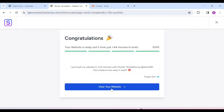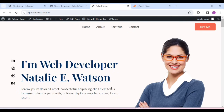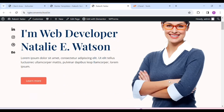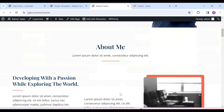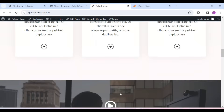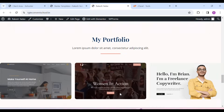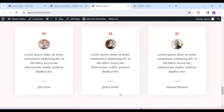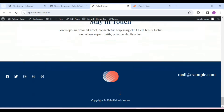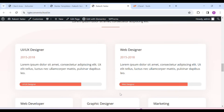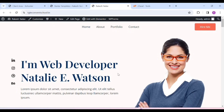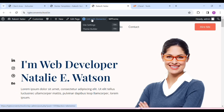Now we will click on View Your Website. Here our website has been opened with the theme we selected. Now we will customize its content according to our needs — its header, its homepage, all the things we can customize. First, we will customize its homepage. For that, you have to come here and click Edit with Elementor.